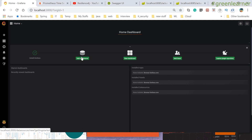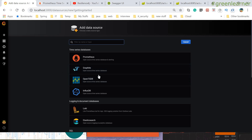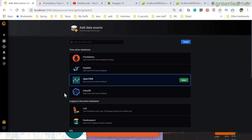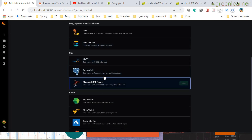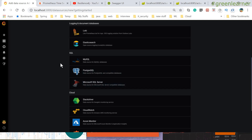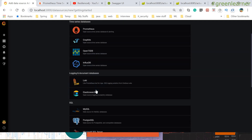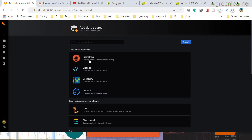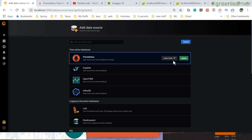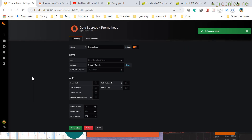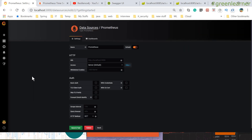First of all you have to add a data source — the source from where Grafana will feed data. You can see all the available sources: Graphite, OpenTSDB, InfluxDB, and others. Grafana can read data from all these sources. For our purpose we are using Prometheus, so we select that one.